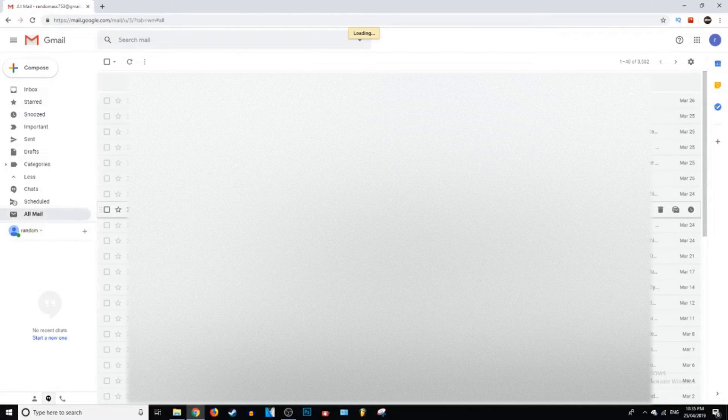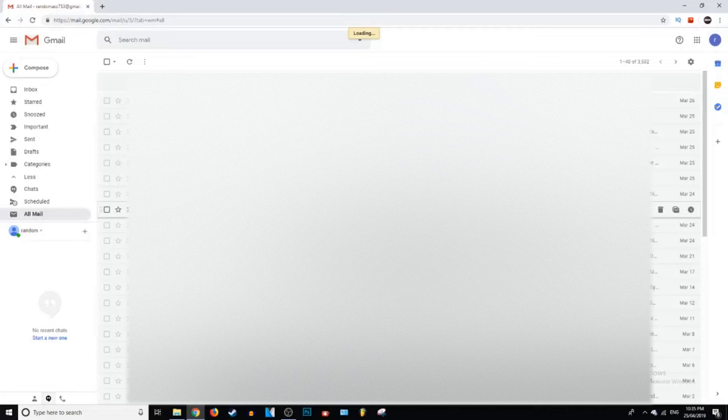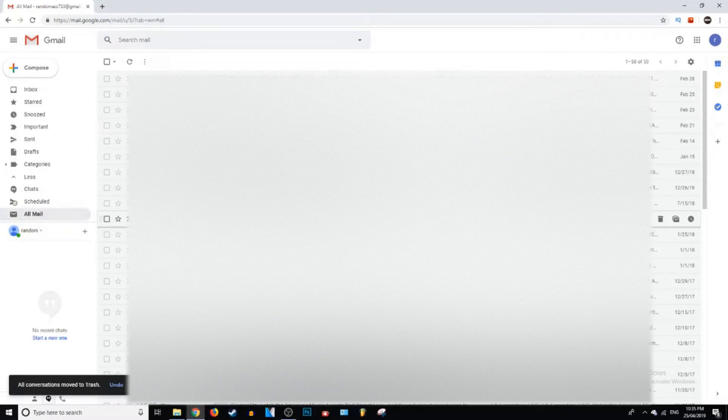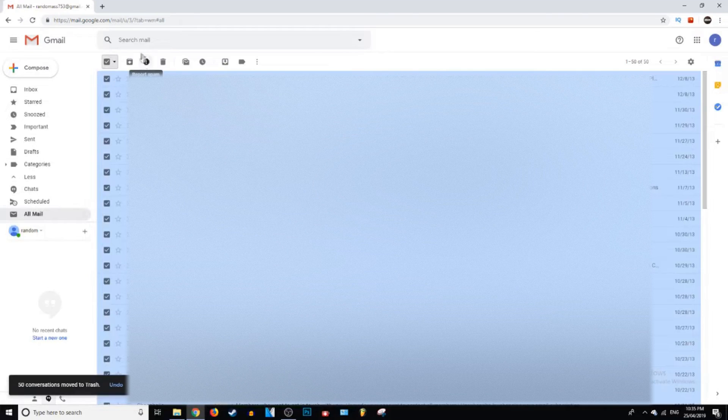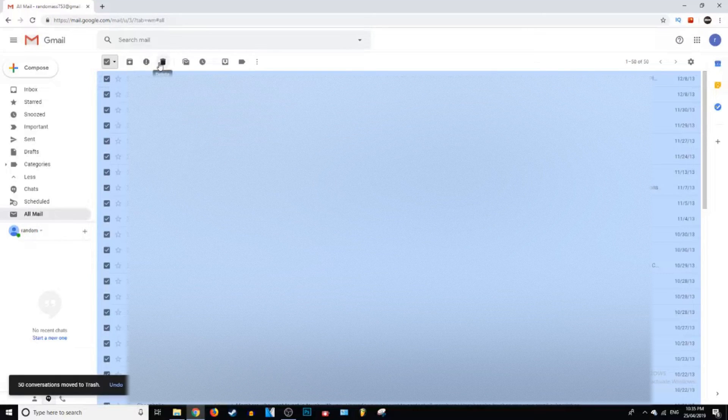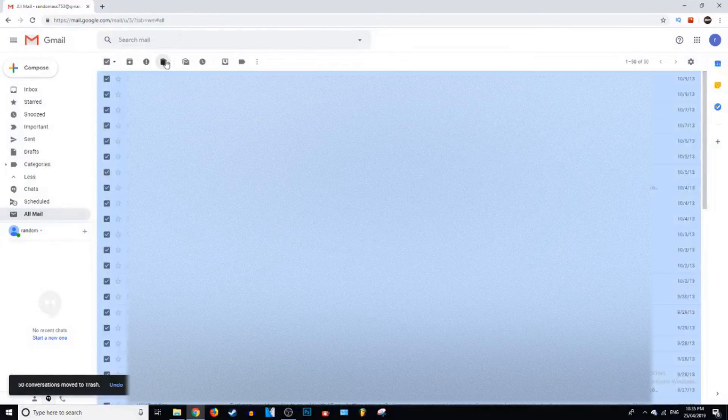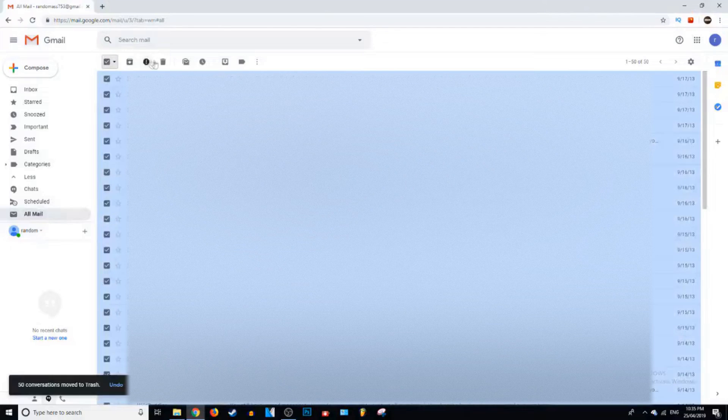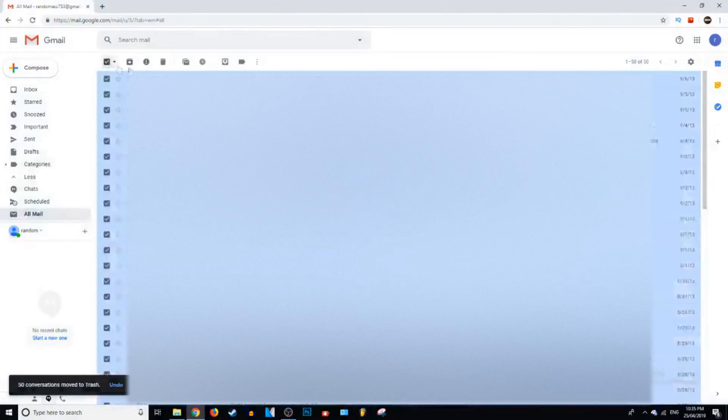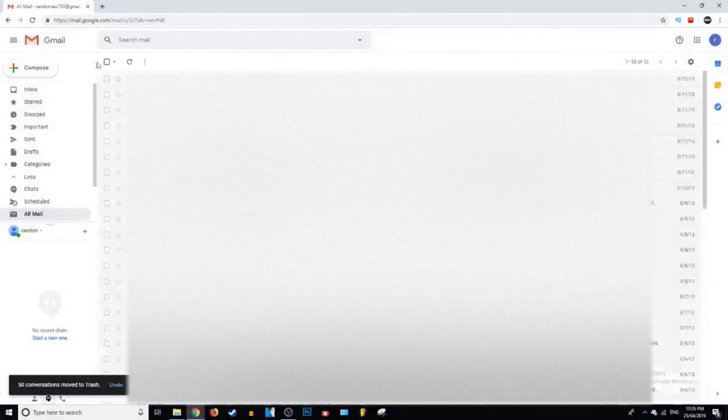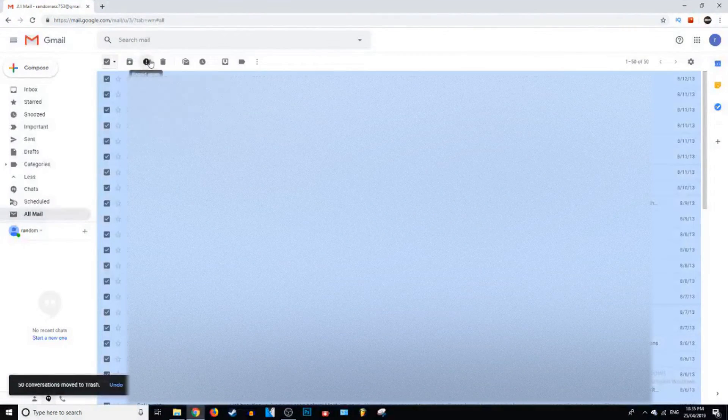But it will get rid of all of them. It's better than doing it one by one. So if you do have a lot of emails, you might have to go through the different pages like this. Sometimes it glitches out and doesn't do it properly.